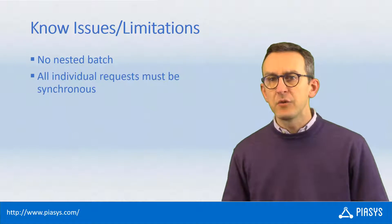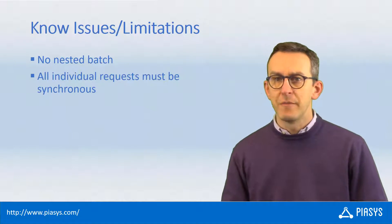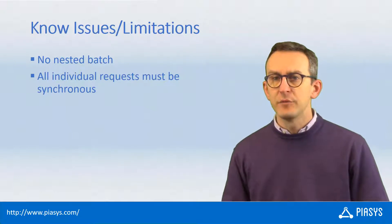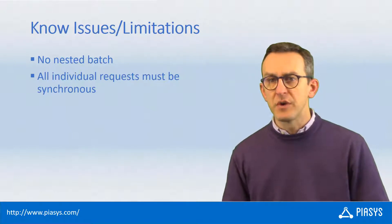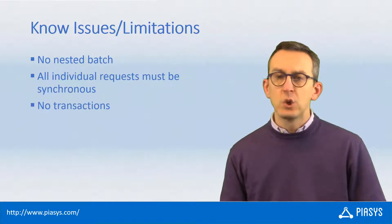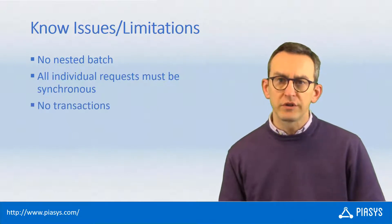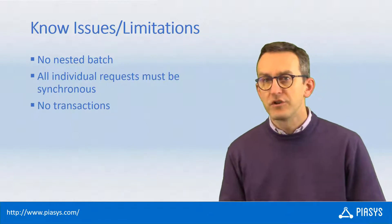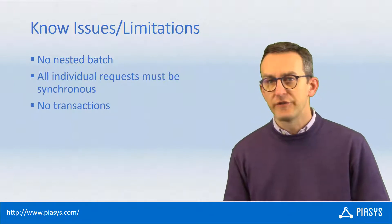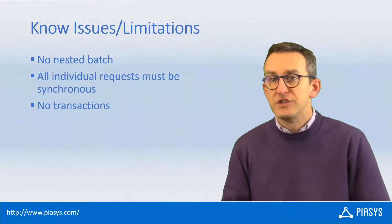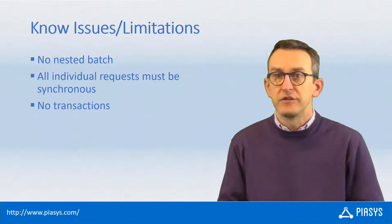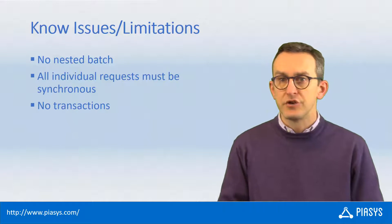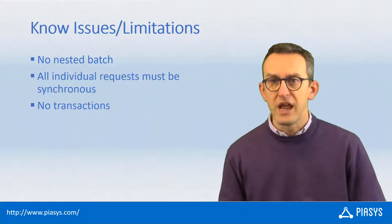Moreover, all of the requests inside of a batch will have to be synchronous requests. You don't have support for transactions, which is a more general limitation of the Microsoft Graph, which is not transactional at all, so shouldn't be a surprise.